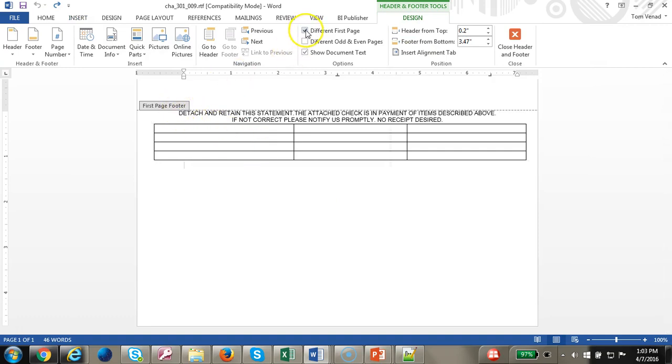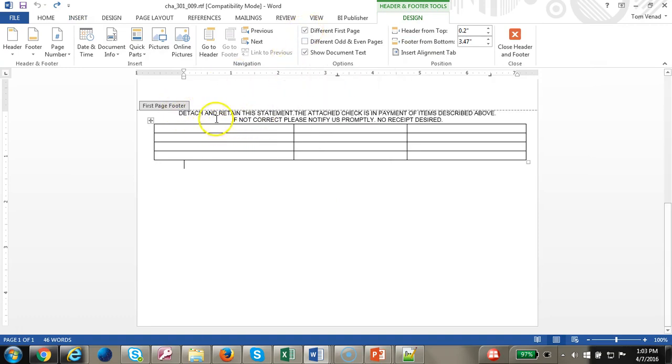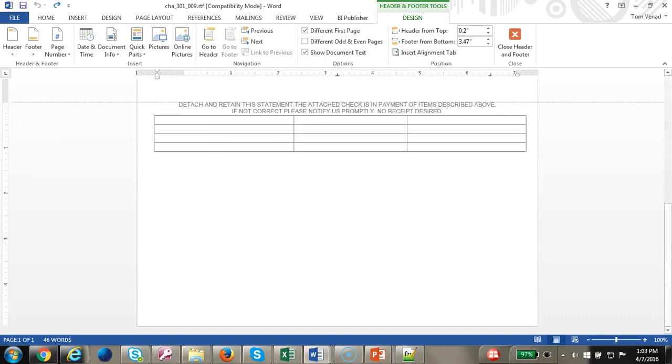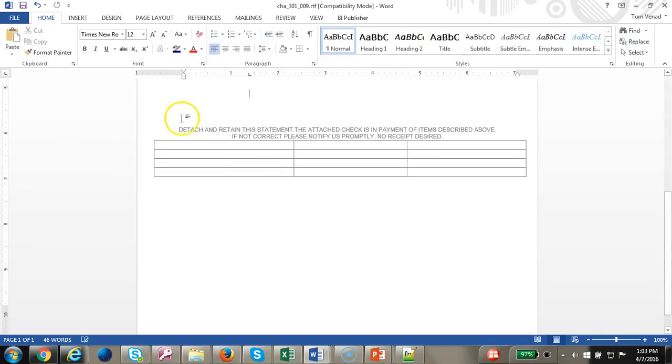Make sure you check the different first page. I'm going to pull the footer a little bit longer because I need more space here.